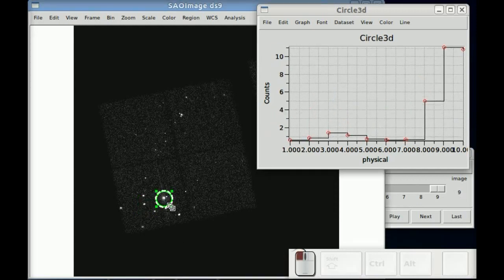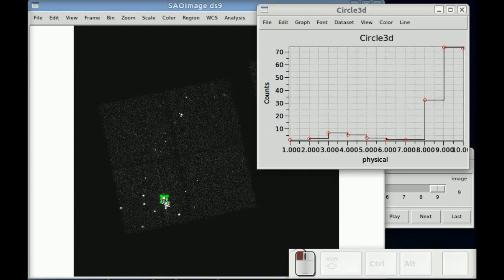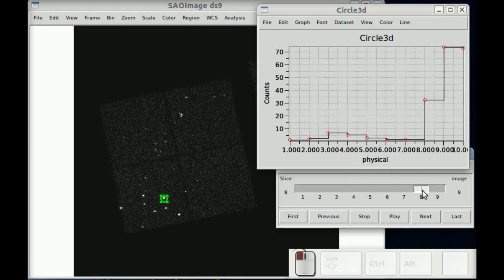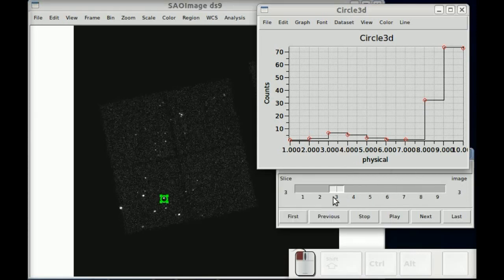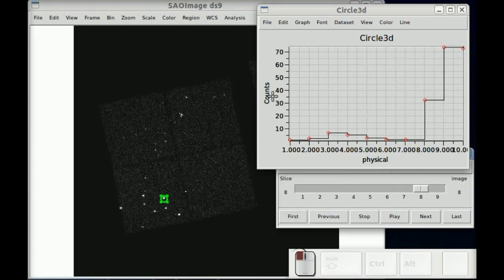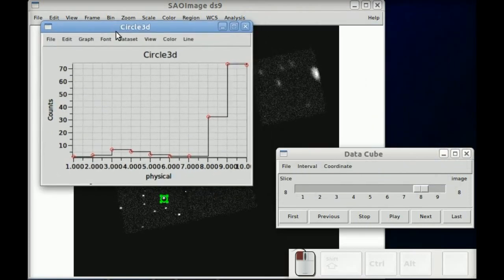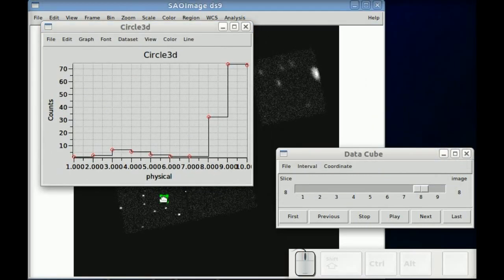This is the source that was flaring. And if I move it over here, we can see one of the sources that flared at the beginning of the observation.